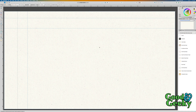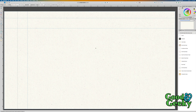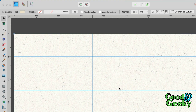Here we are in Affinity Designer and I've got a page ready with some guidelines in there. The reason I've put guidelines on there is because when you're making a grid, if you want a specific shape that's the same height and same width, it's easier to do it with guidelines to help you.